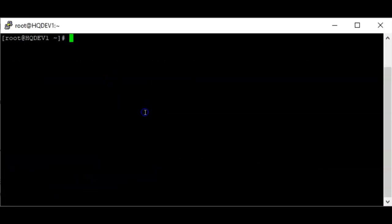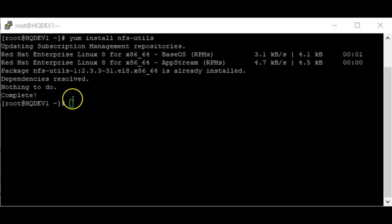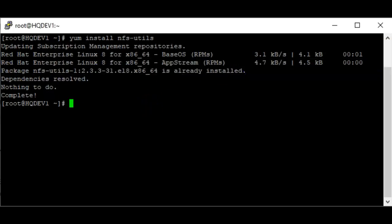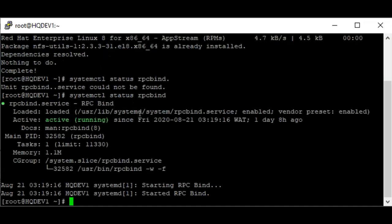On the client, I'm also going to install the NFS utility. I already have it installed — if yours is not installed it's going to be installed. The next thing to do is to check the RPC bind status.